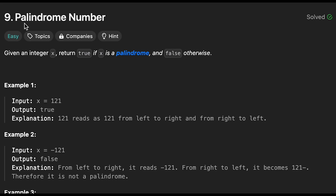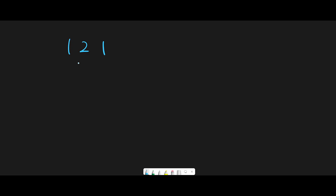Hey everyone, today we are going to solve the LeetCode question: Palindrome Number. Let me explain with this example: 121. This is a palindrome number — if we read from left to right we get 121, and if we read from right to left we also get 121. So how can we judge whether a number is a palindrome or not?